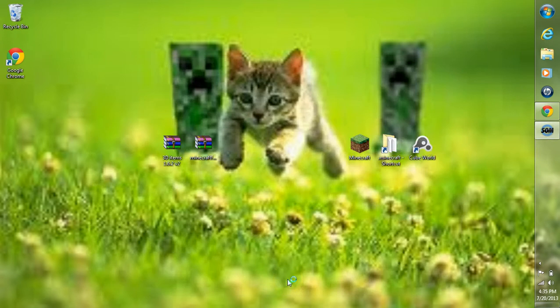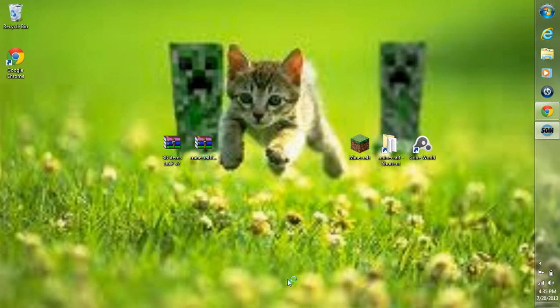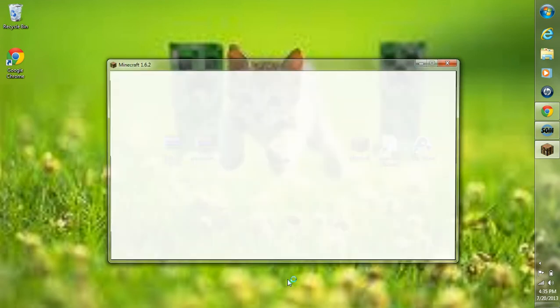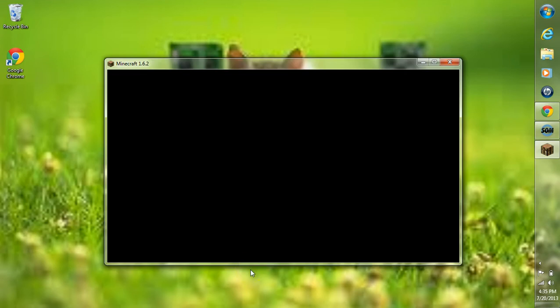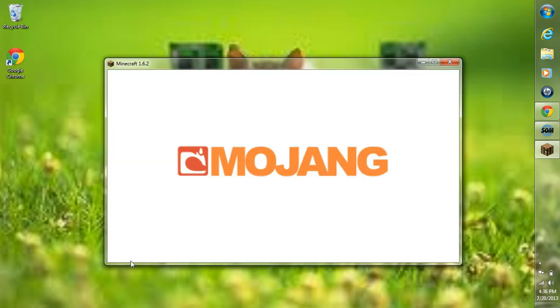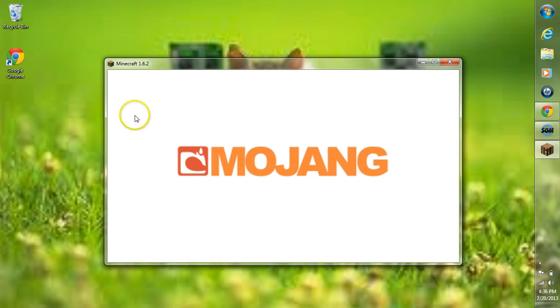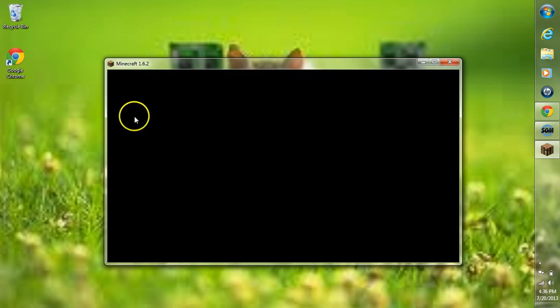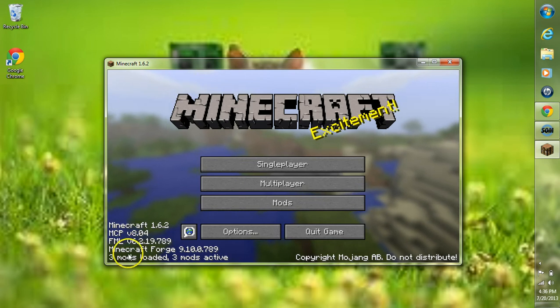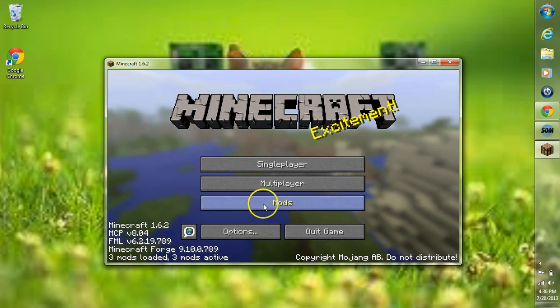This may take a minute or so to actually load up. Since I've already loaded up this build of Forge on Minecraft, it's going to load up fairly quickly. For you, if it's your first time loading up this build, you'll have a green bar loading up on the bottom of your launcher here. That's to show you that Minecraft Forge is working to set everything up. Then Minecraft should load up.